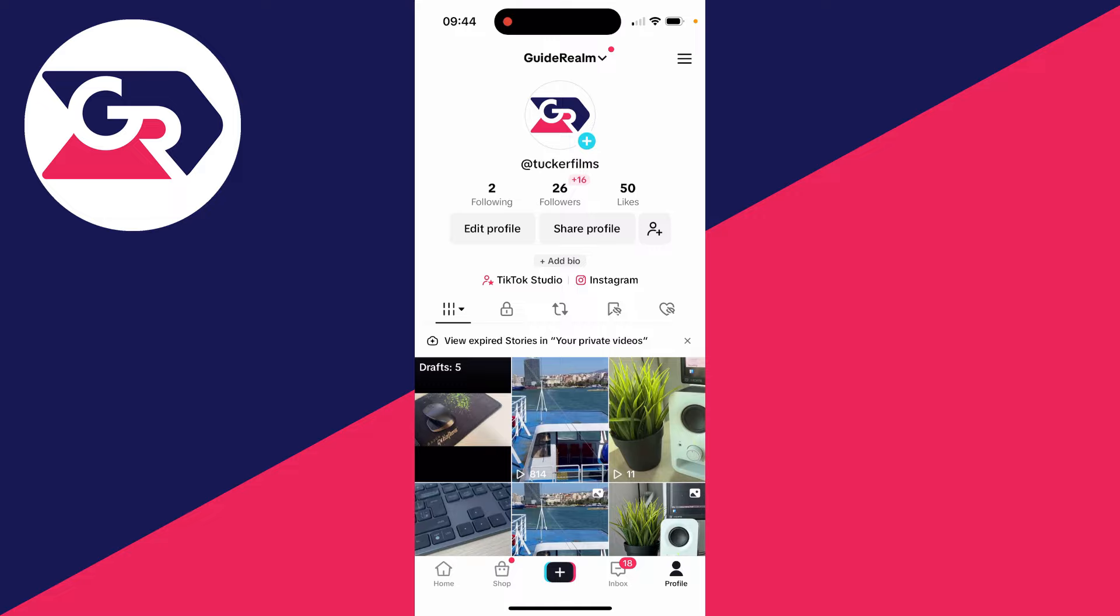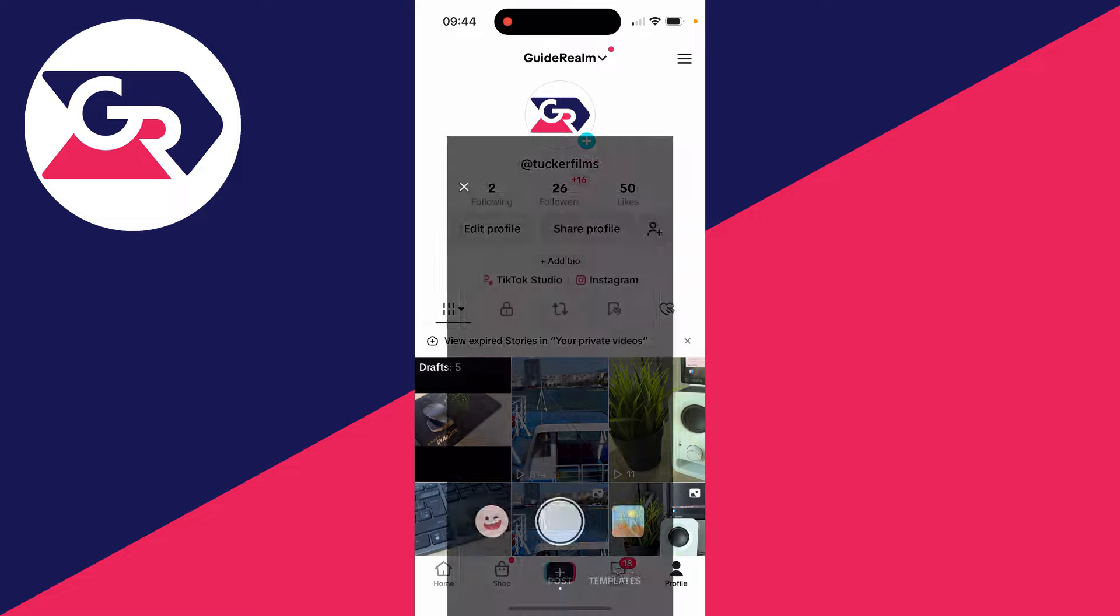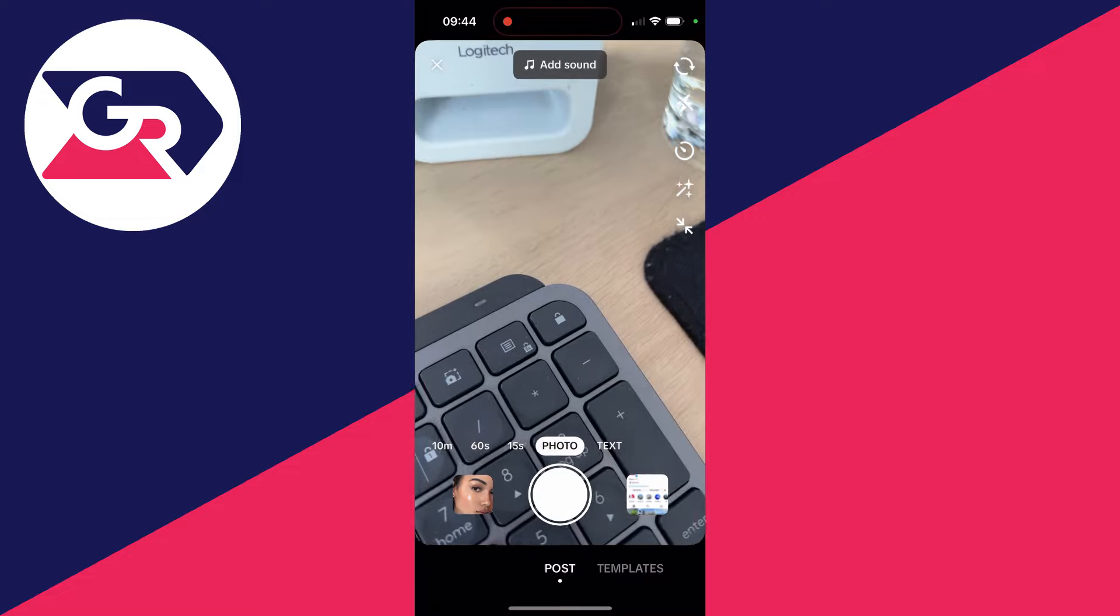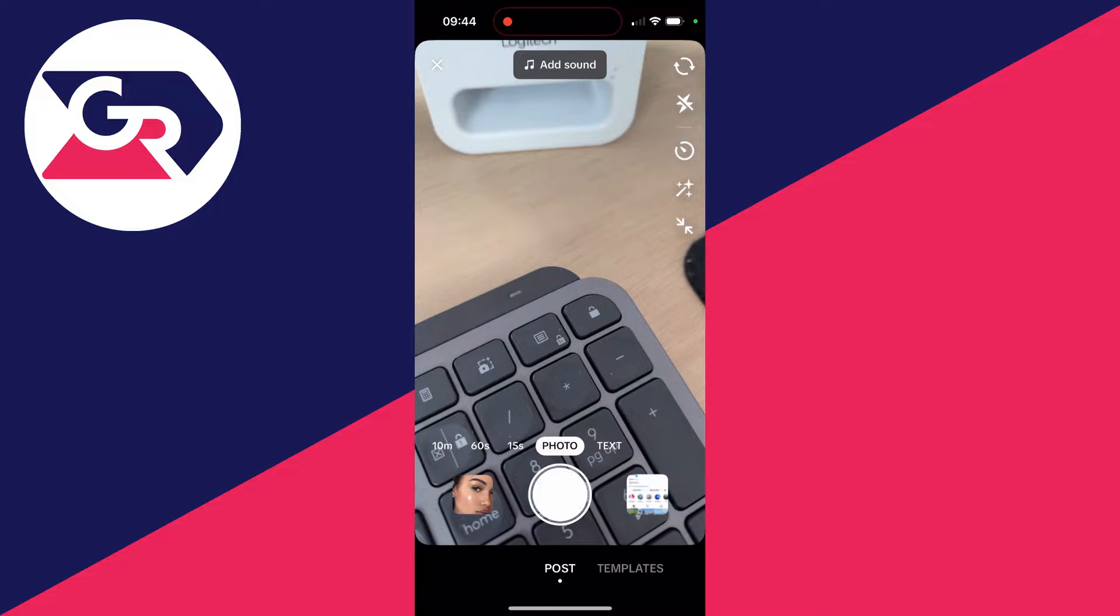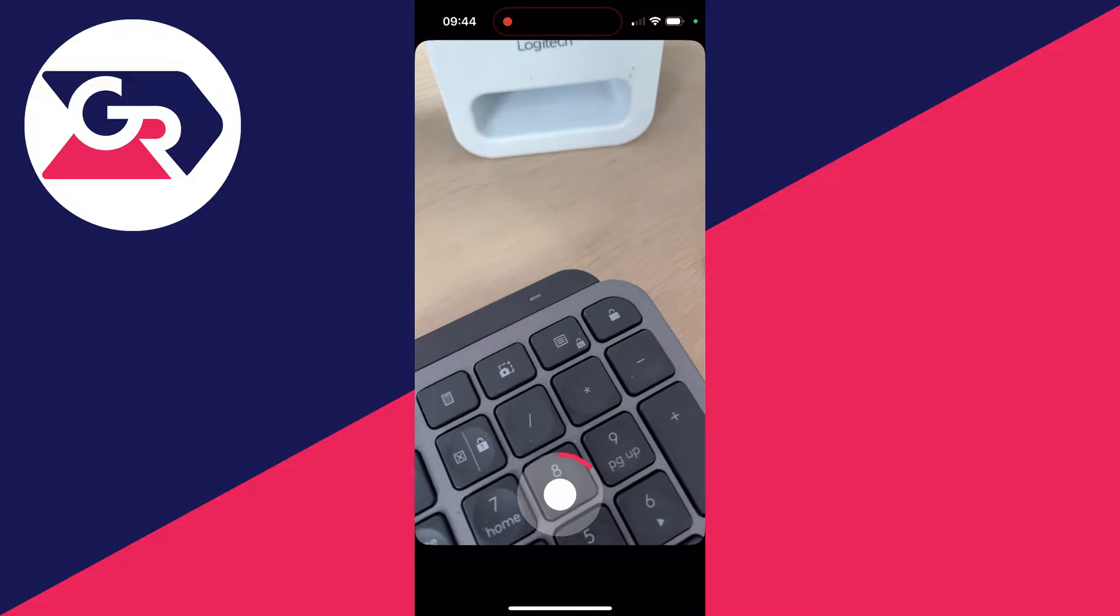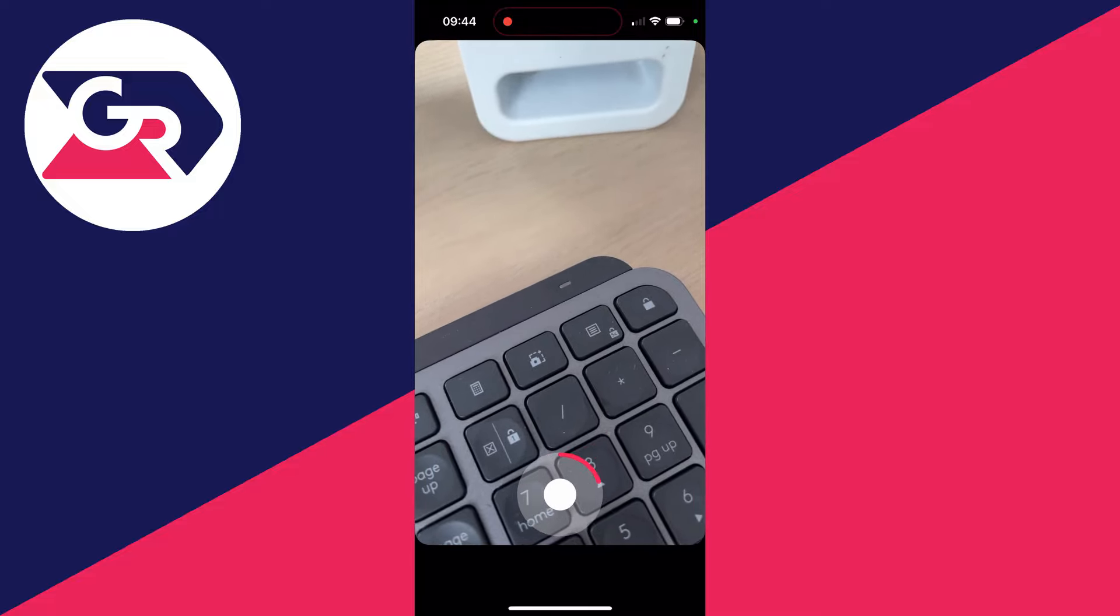Let's get started. All you need to do is click on the plus at the bottom like so. Now what I'm going to do is just go and record a video here. As I said, you could choose one from your gallery though.